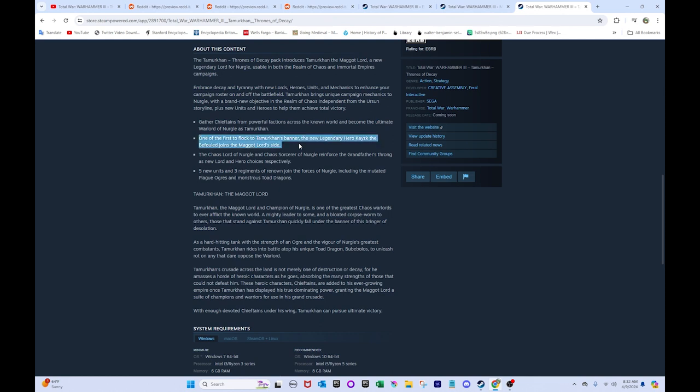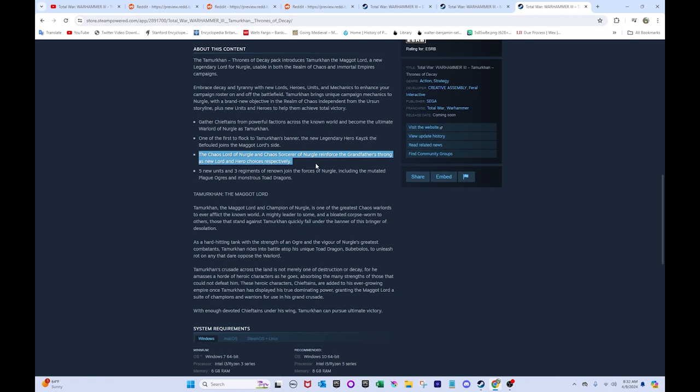So yeah, he's gonna be your, basically an exalted hero of Nurgle, just souped up, basically. The Chaos Lord of Nurgle and Chaos Sorcerer of Nurgle reinforced the Grandfather's throng as new lord and hero choices, respectively. Okay, so that's their generic stuff. Okay, so I'm guessing this is actually gonna be way bigger for Warriors of Chaos than it would be for Nurgle.